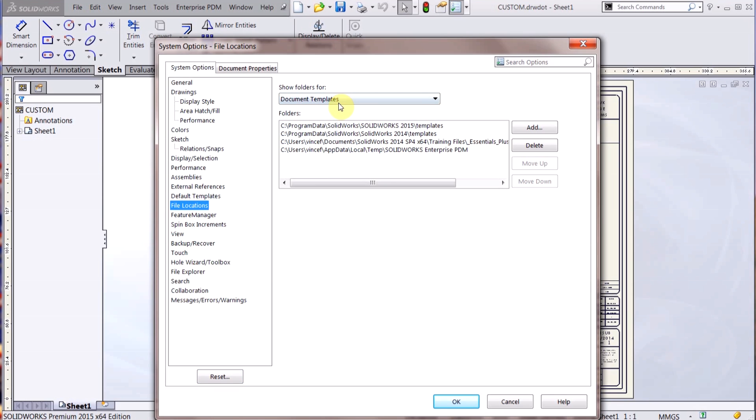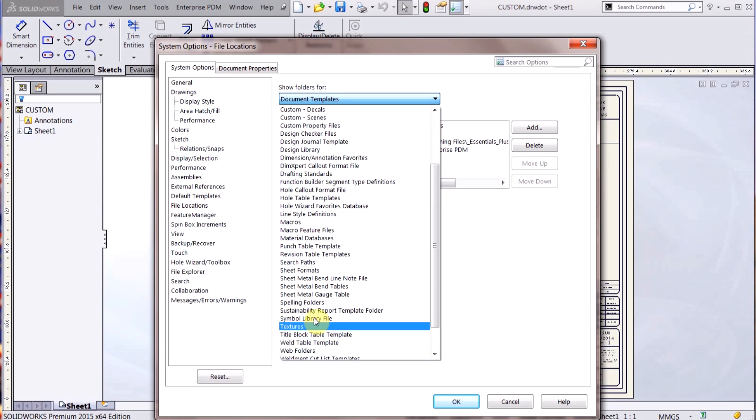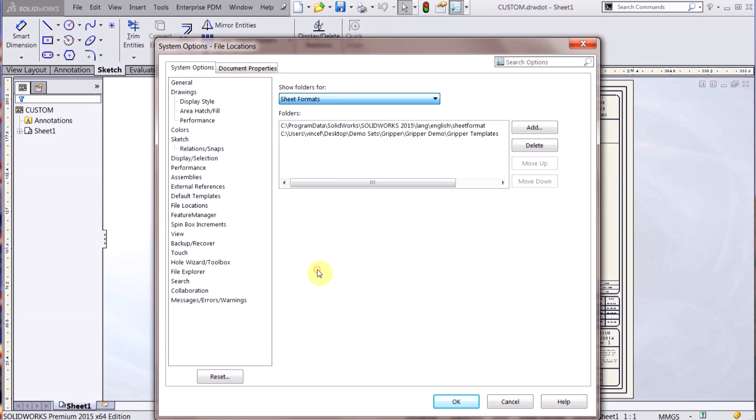And you go to File Locations, you can see Document Templates is right here. So that's all the folders that SOLIDWORKS is going to look for document templates. And then I have the sheet format right down here, so you can see I have those as my standard sheet formats.